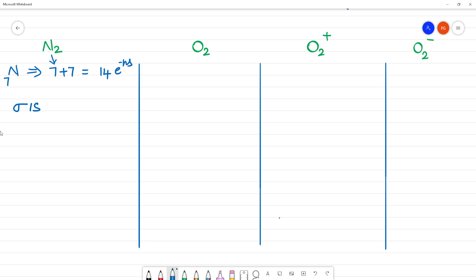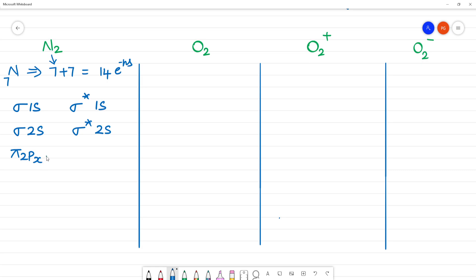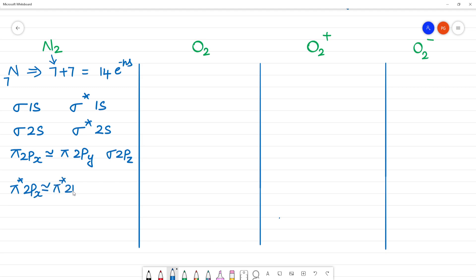The molecular orbital electronic configuration of N2 is: sigma 1s, sigma star 1s, sigma 2s, sigma star 2s, then pi 2px which has equal energy to pi 2py, then sigma 2pz, followed by pi star 2px which has equal energy to pi star 2py, and finally sigma star 2pz. S orbital has 1, P orbitals are 3: px, py, pz.